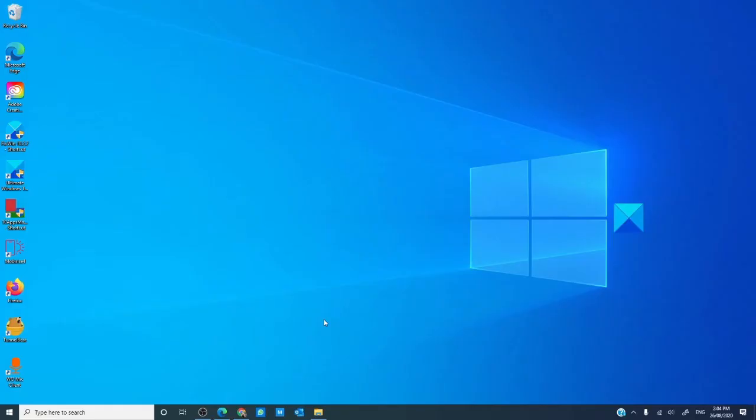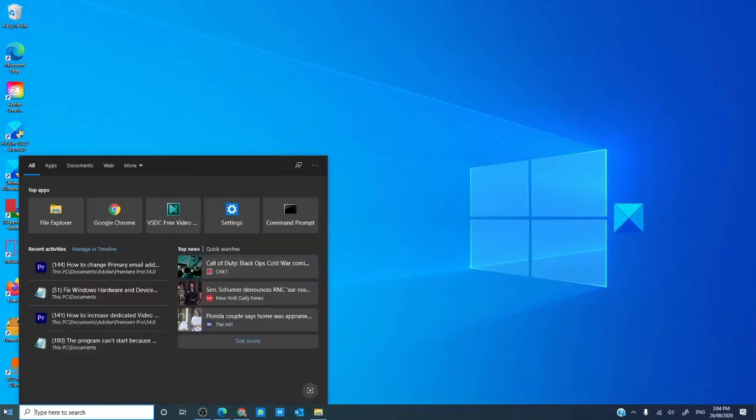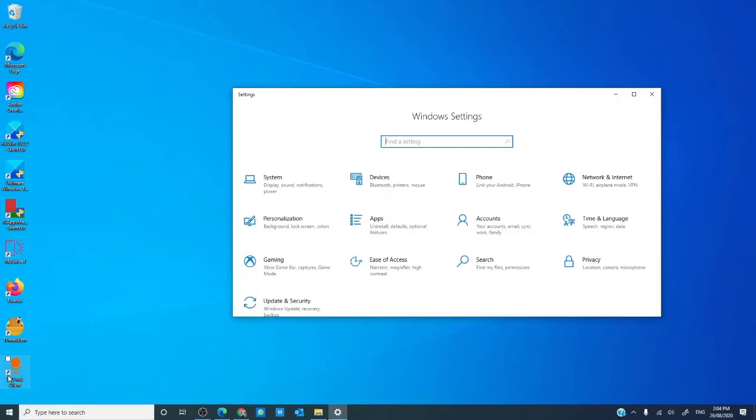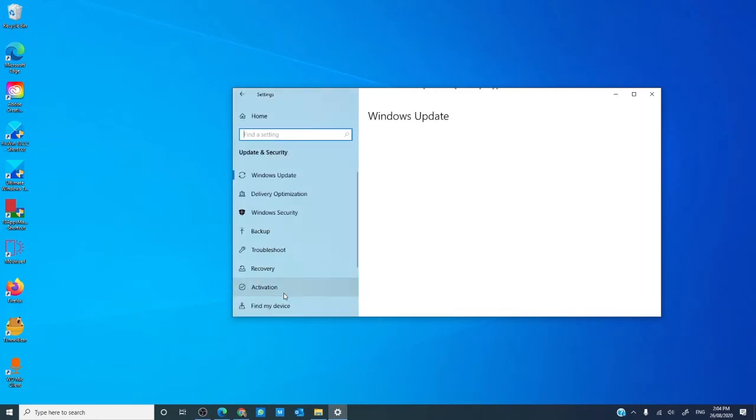To reset Windows 10, go to settings, go to update and security. In the left pane, select recovery.